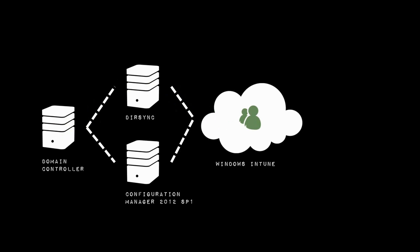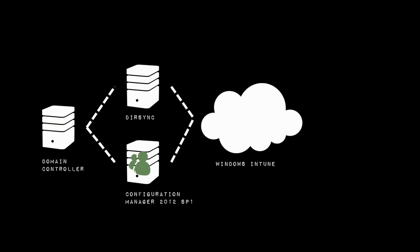Obviously those user accounts are also known to our Configuration Manager server. What that means is that we can take an on-premises Active Directory user and assign them applications through Configuration Manager and also have them connect those applications to any cloud connected devices connected to our Windows Intune tenant.